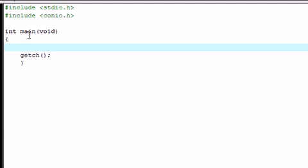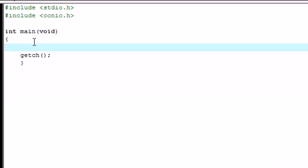In case you guys forgot what that did, it pretty much takes a number and tests that number, and whatever it equals to, it gives you a bunch of different pieces of code to execute. And this is much easier just to type and show you guys, so I'm going to do just that.